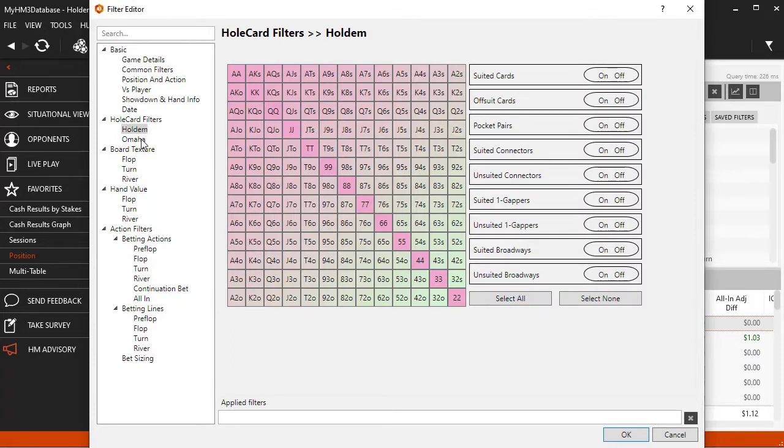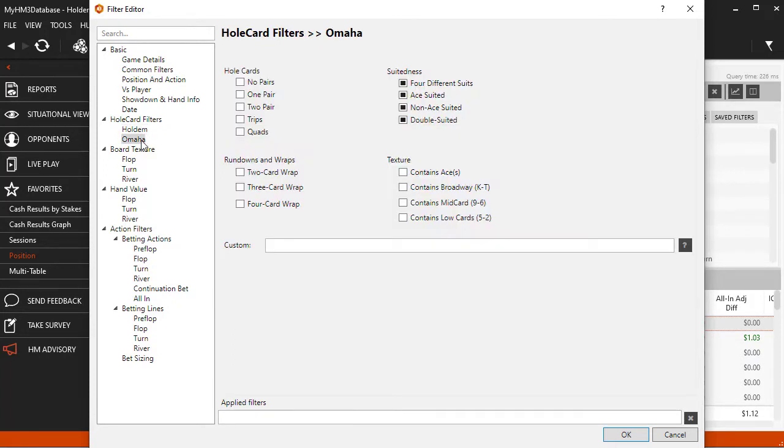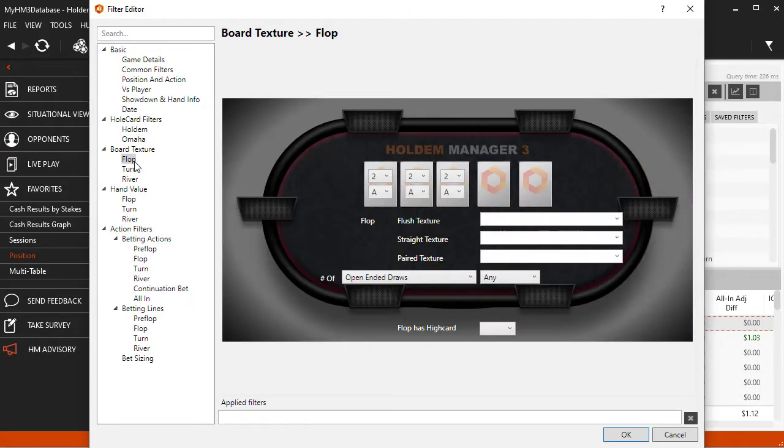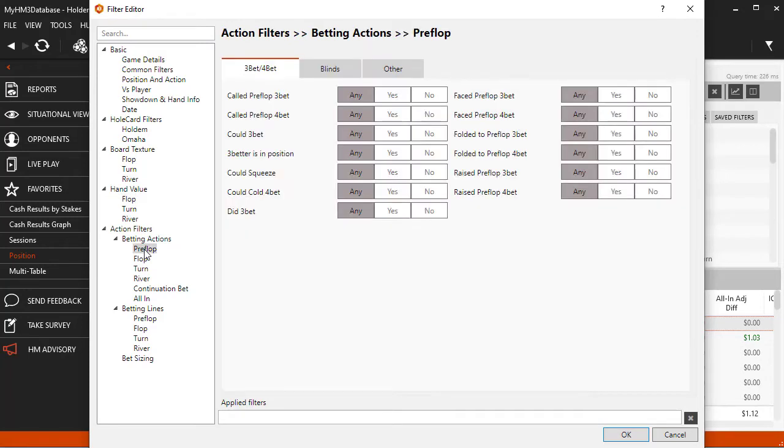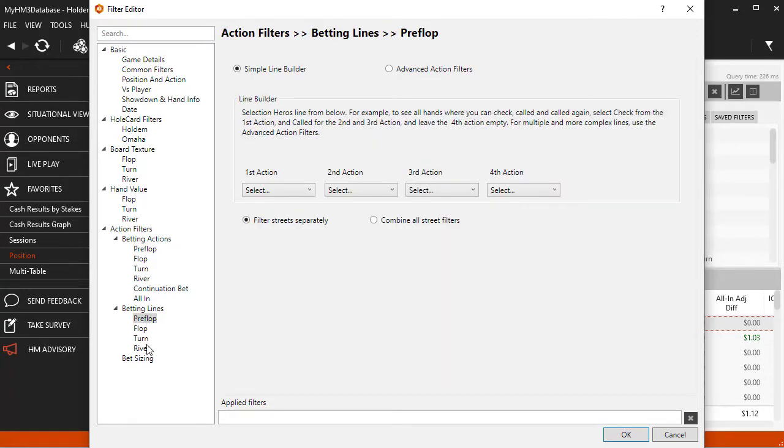These videos cover each filter type as well as how to combine filters along with hints and tips when building report filters with HM3. HM3 report filtering is extremely powerful. Join me as we start helping you master the full potential of HM3 report filters.